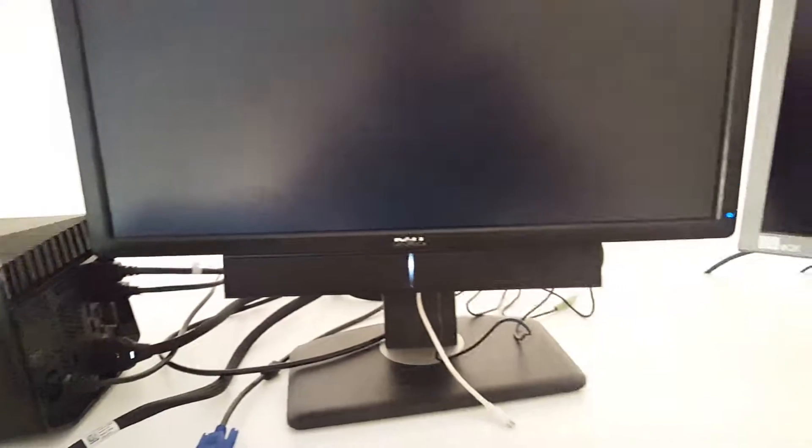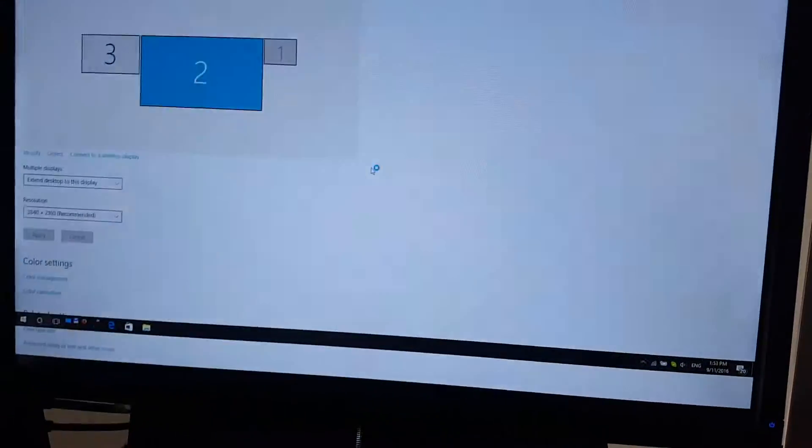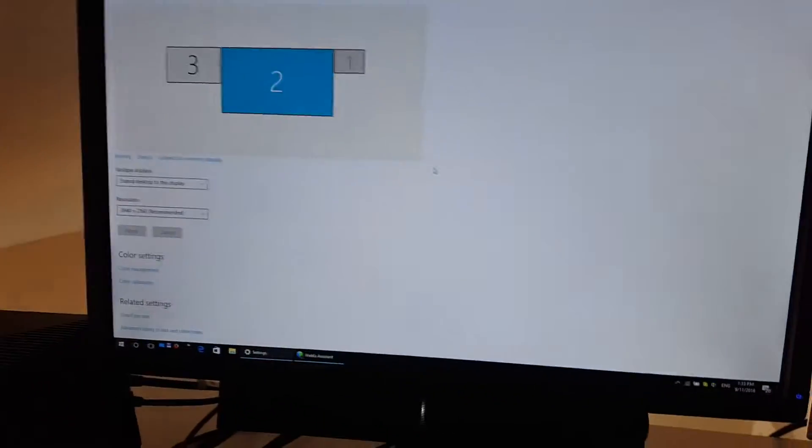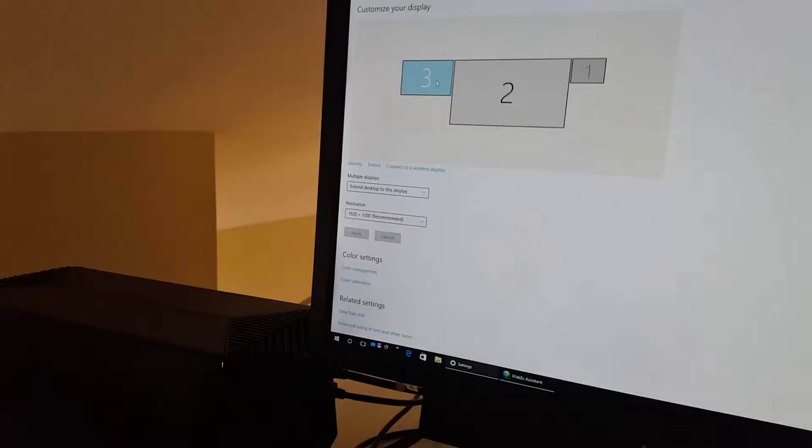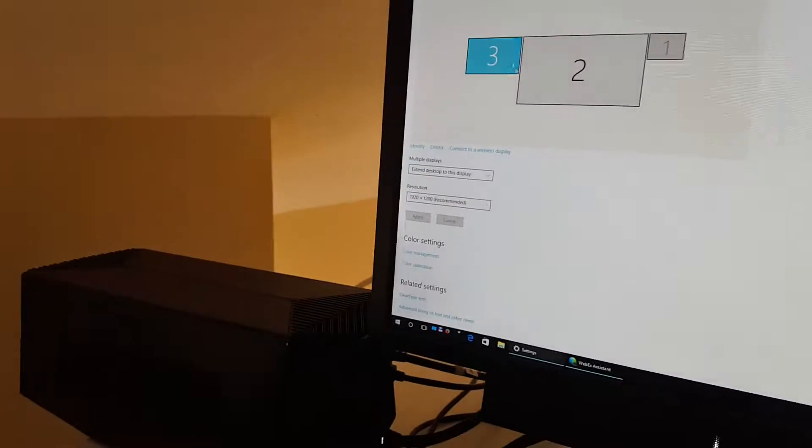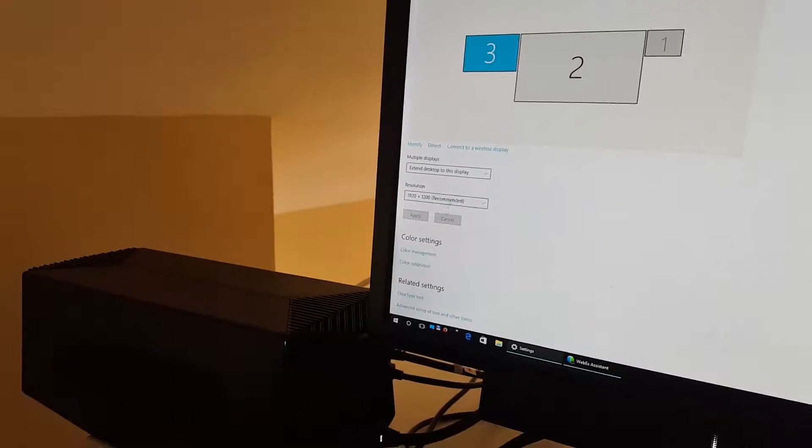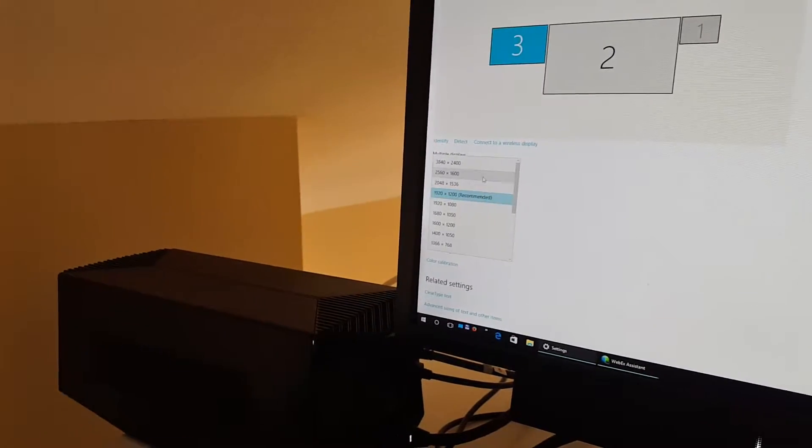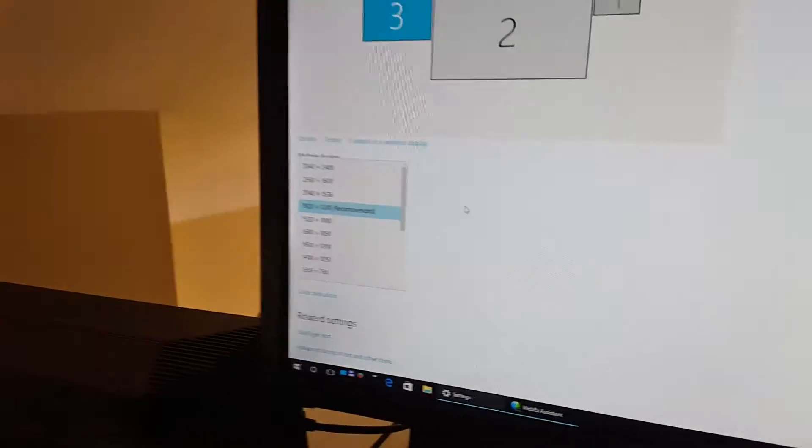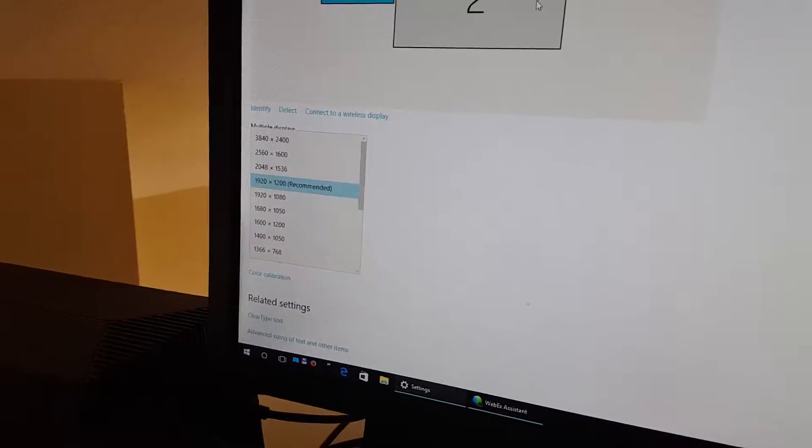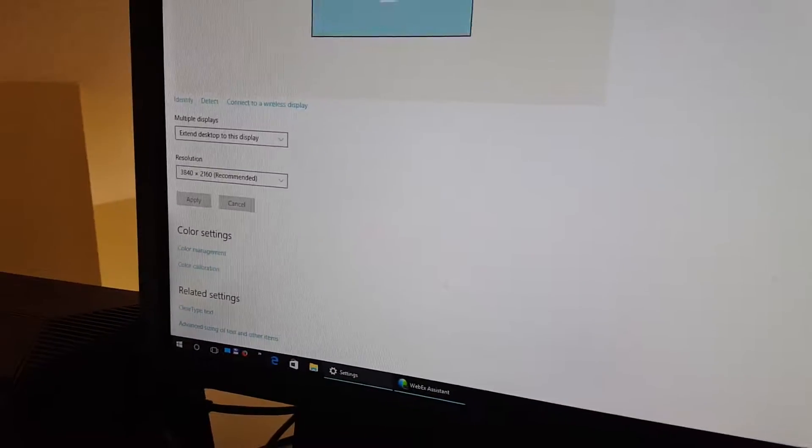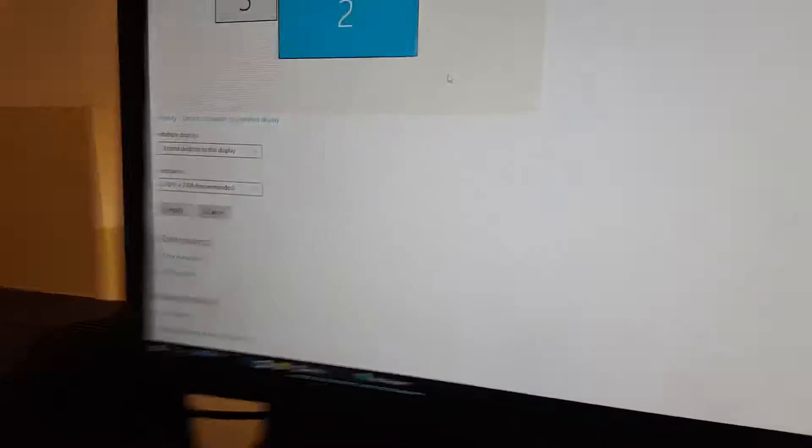So again, DisplayPort - we use only DisplayPort, no HDMI. We got this one, let's wait. So as you can see, this dropped... no, it's still holding. Interesting, very interesting.